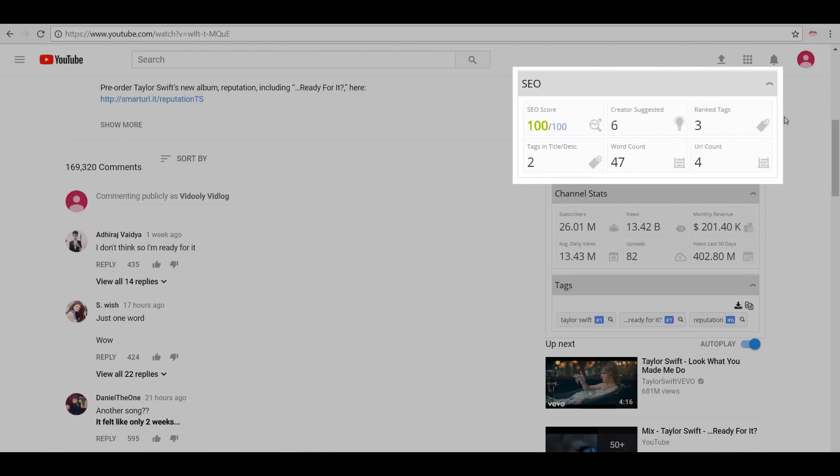Next we see the number of creator's videos shown alongside the video, number of rank tags, tags used in title and description, total word count in the description, and the number of URLs provided.